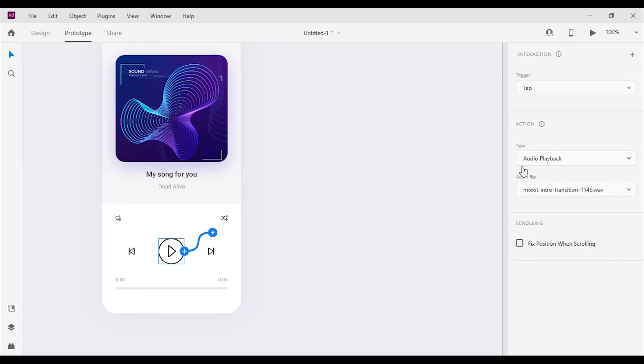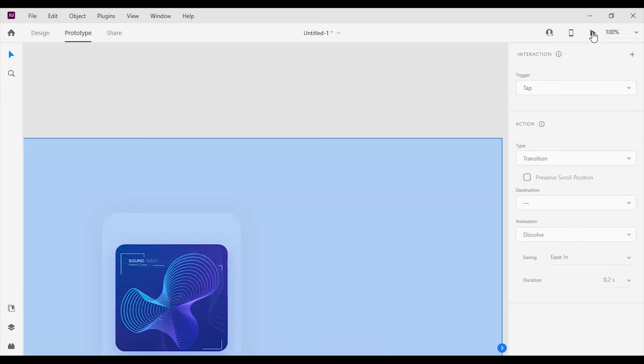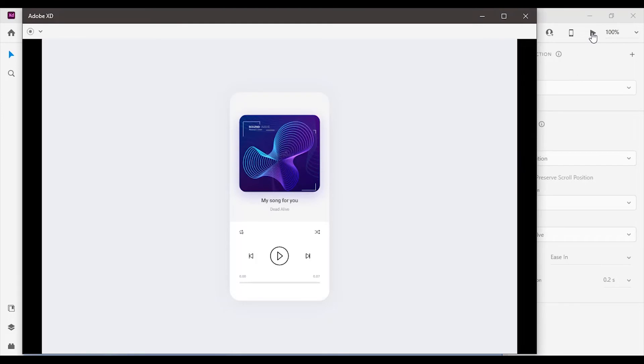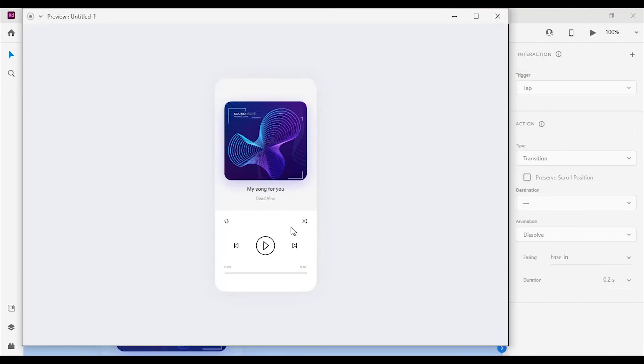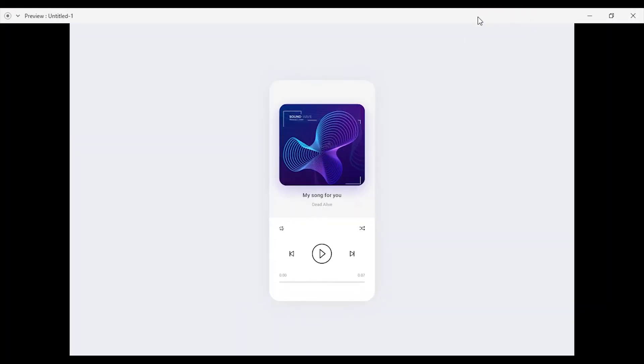The selected audio file has successfully imported to the prototype. Click on the play button to view the prototype in action. Now click on the play button on the media player to play the audio file.